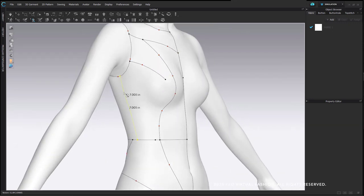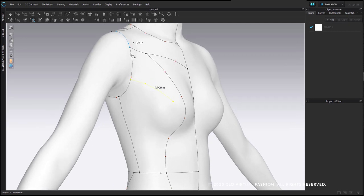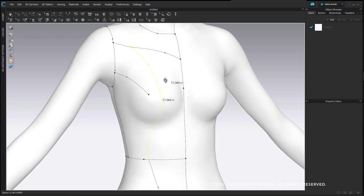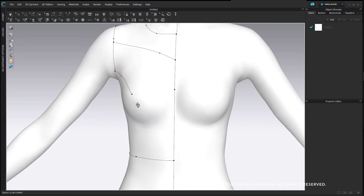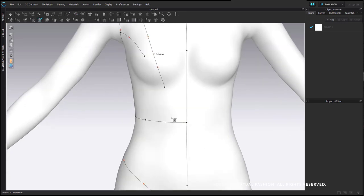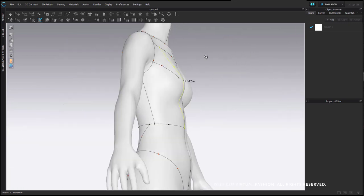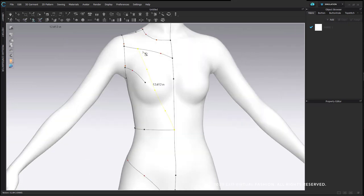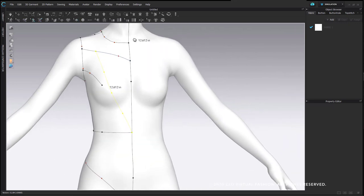You can delete entire segments by left clicking to select and hitting Delete, though it does sometimes alter the shape of nearby segments or sometimes entire connected segment areas will delete. So I just hit Delete for that princess seam — I can go back in there. The editing options are really similar to how the 2D pattern editing options work.